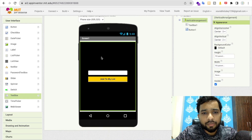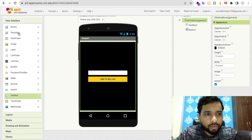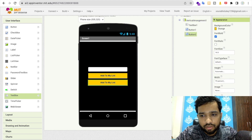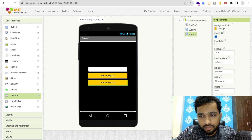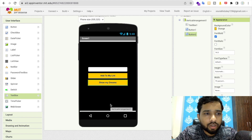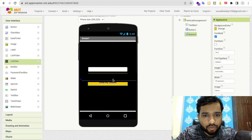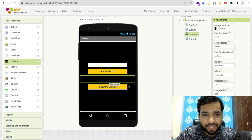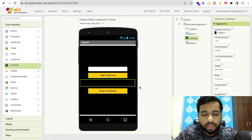Now I'm going to add one more button to show all my dreams — labeled 'Show My Dreams'. Then I'm going to add a list view so I can see all my bucket list dreams displayed in a list.